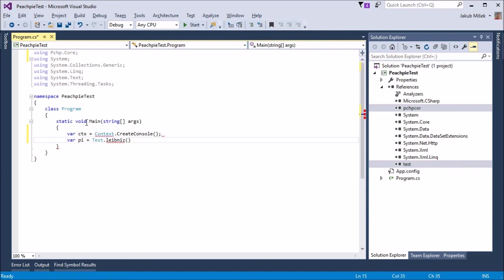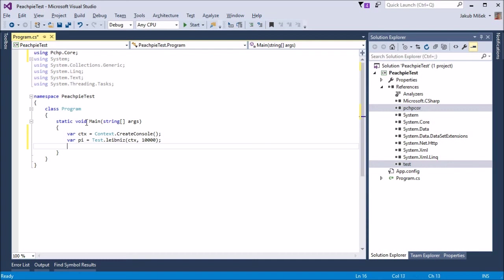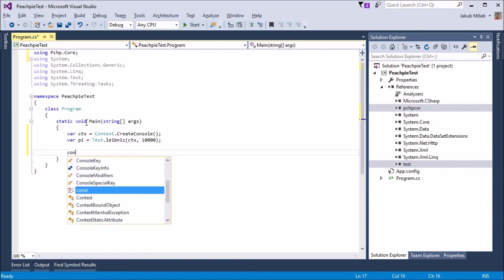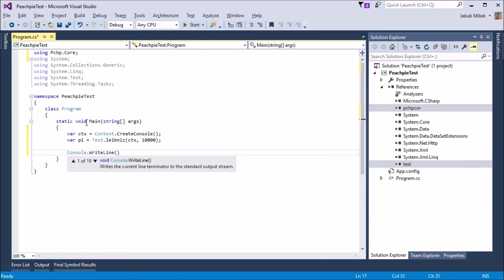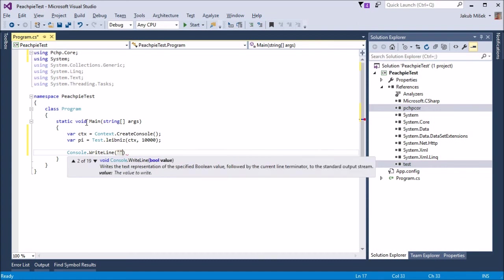Note that PHP has neatly typed parameters and returns the typed value double. The result can be written with the traditional C# style.